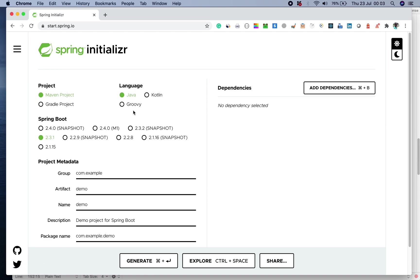You can select the language which you want. Spring by now supports three languages: Java, Kotlin, and Groovy. In our case, we're going to select Java and a Maven project.